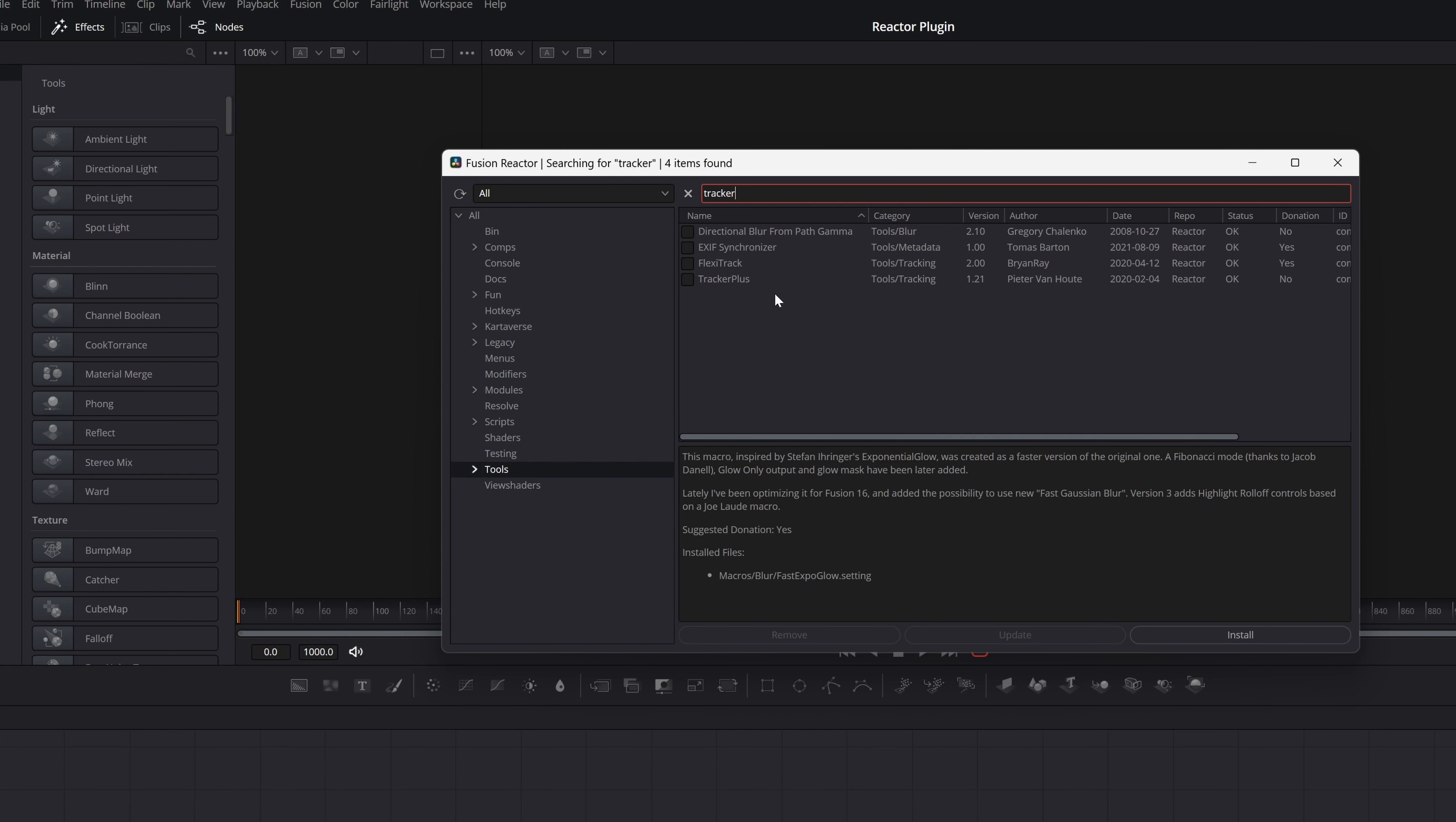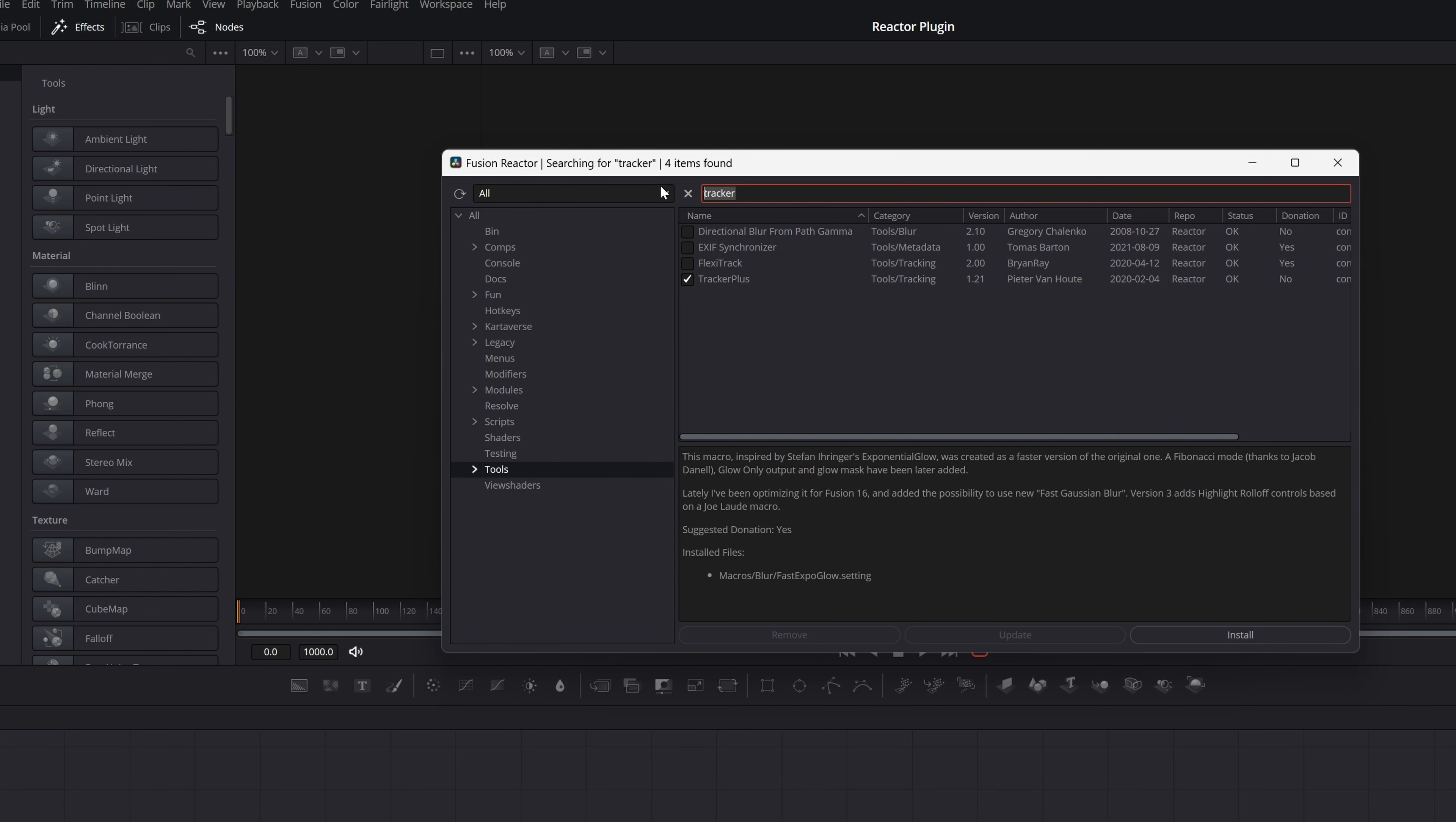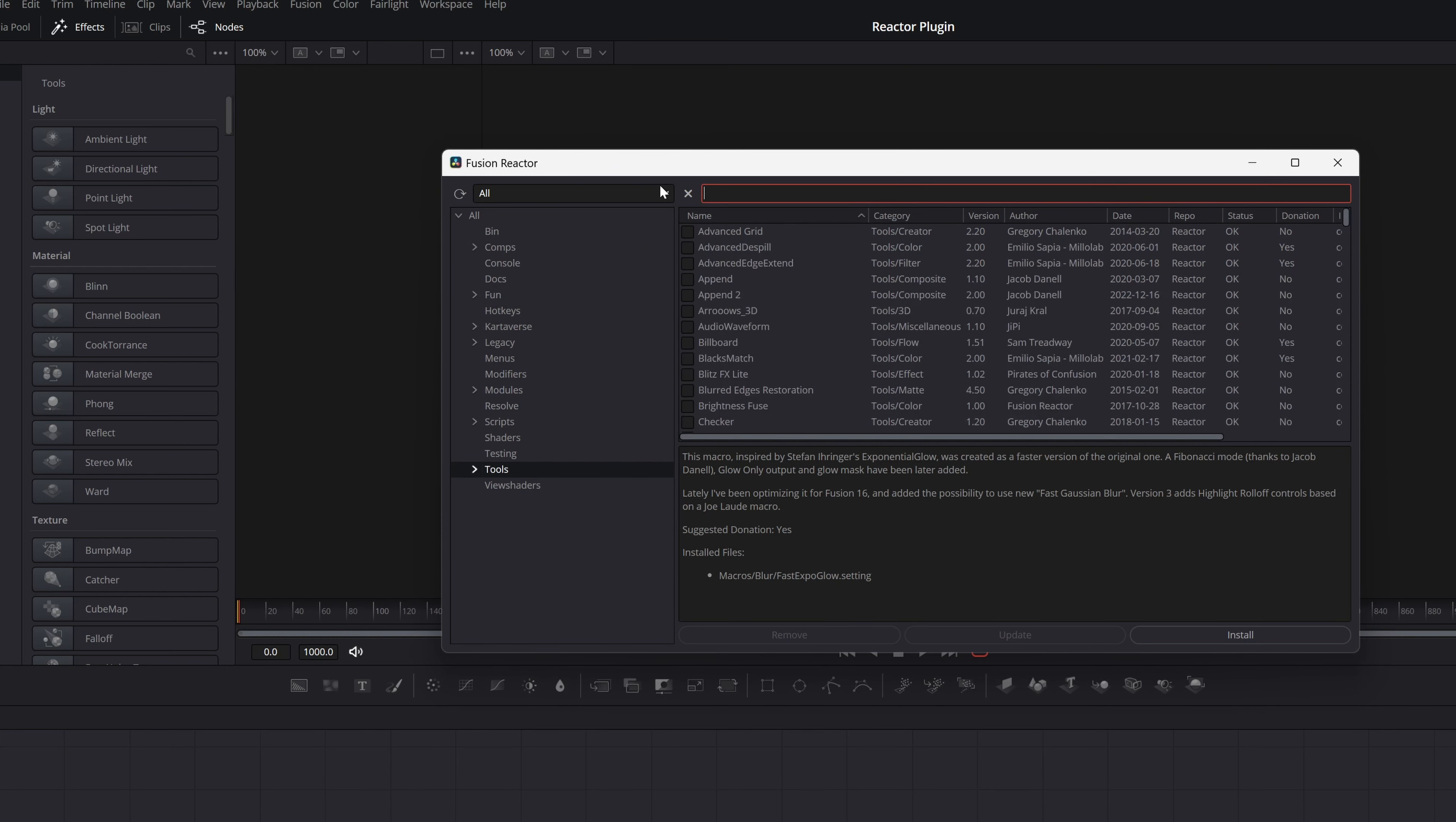Let's search for 'tracker.' We have the Tracker Plus and Flag Tracker. Let's install Tracker Plus—it's a tracker that is a lot better than the default tracker from DaVinci Resolve. Click install or select like this, and it's installing. After installing, you can install other things.